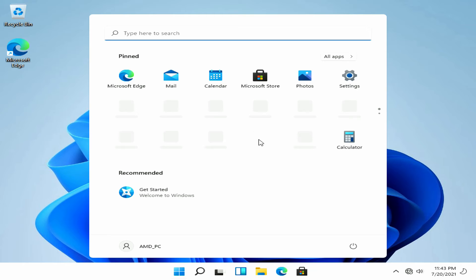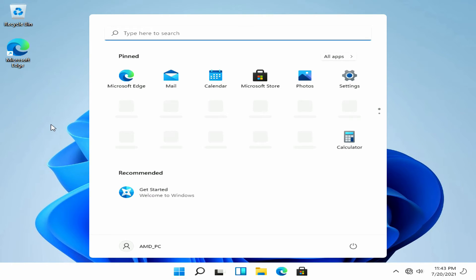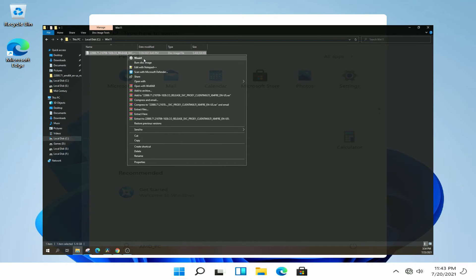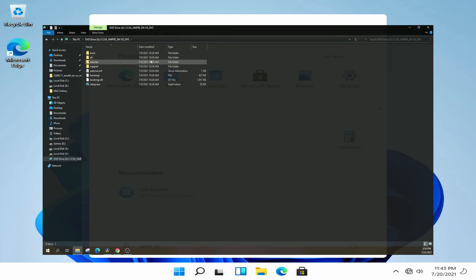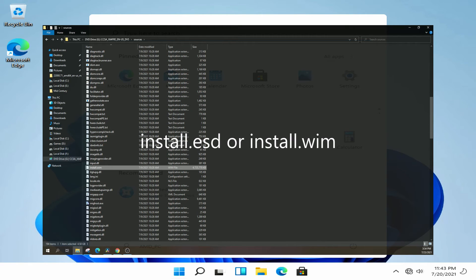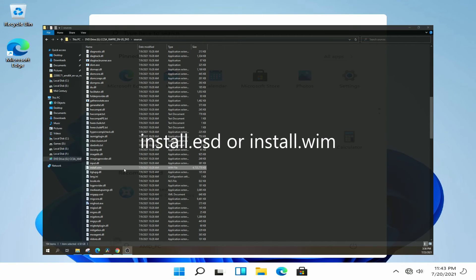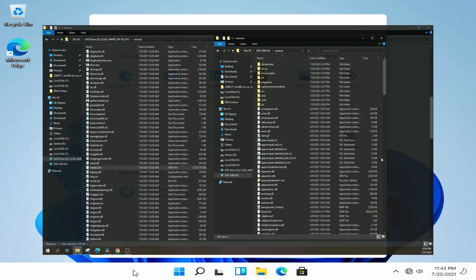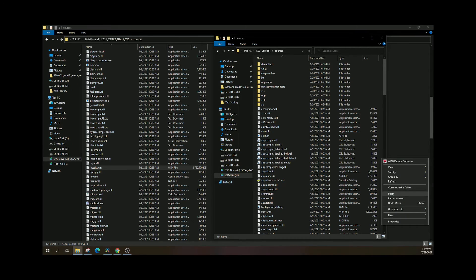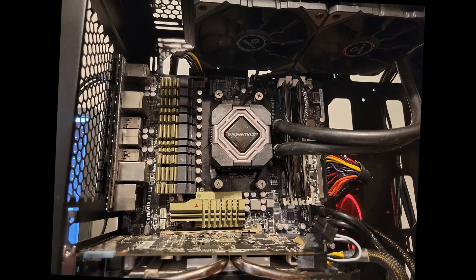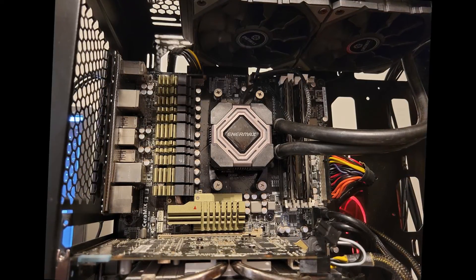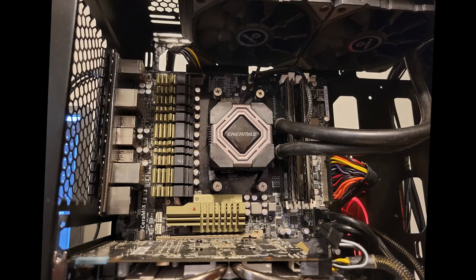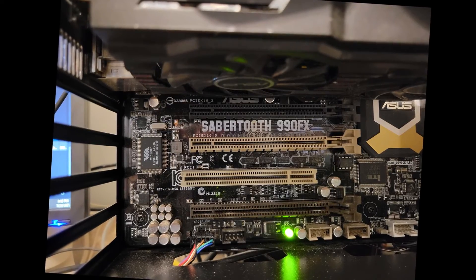Of course this PC still won't pass the compatibility check, so what I ended up having to do is mount the Windows 11 ISO, then go into the sources folder and copy the install.esd or install.wim file — depending on how you built your ISO — and then paste that file into the sources folder on my Windows 10 installer USB drive, overwriting the original file. That actually worked and let me install Windows 11 onto this PC despite not meeting the requirements.